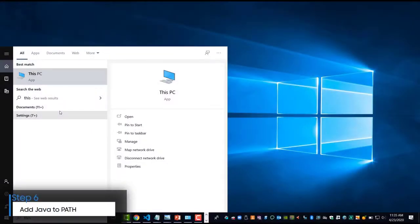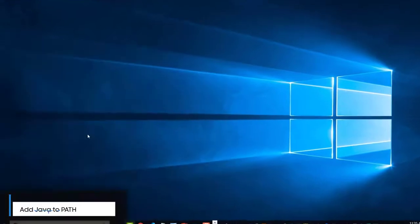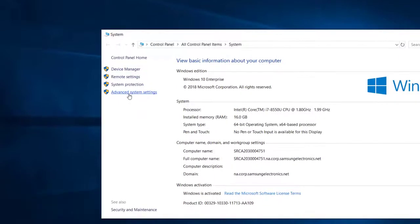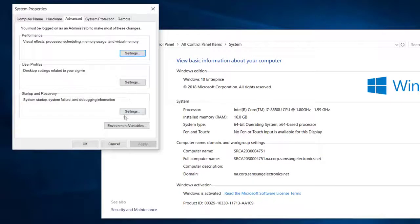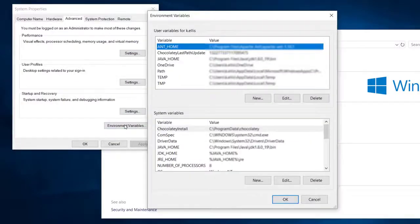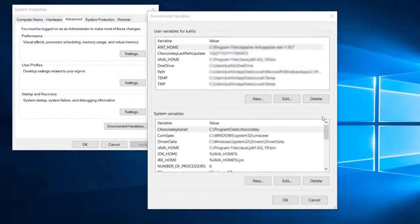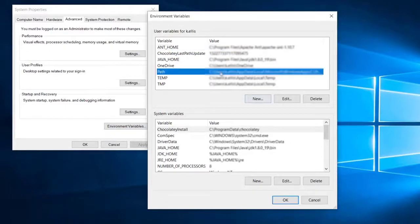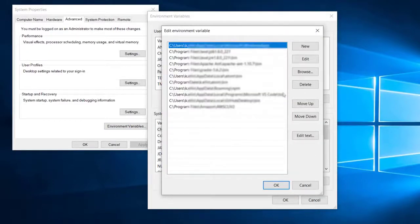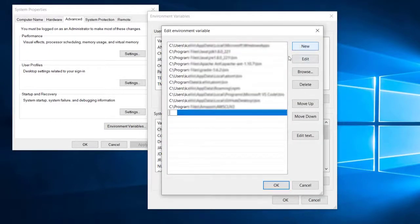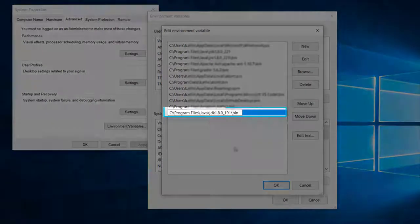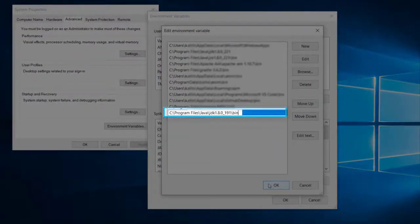Next, let's add Java to the system path variable. Open the environment variable dialog from Windows System Properties. Select the path variable, then click Edit to add the full path of the binary folder of your JDK installation to the path environment variable.